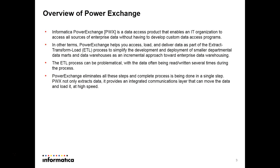The ETL process can be problematical with the data often being read and written several times during the process. PowerExchange eliminates all these steps and the complete process is done in a single step. PowerExchange not only extracts data, it provides an integrated communication layer that can move the data and load it at high speed.